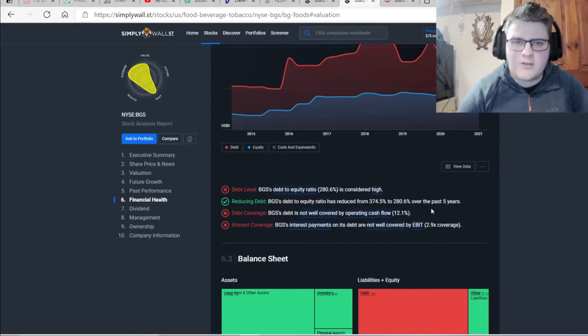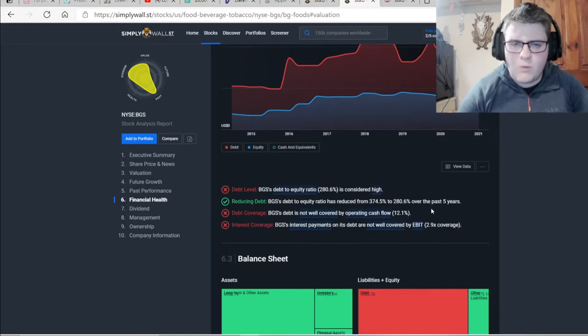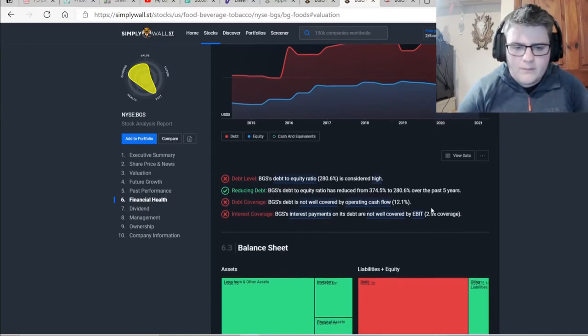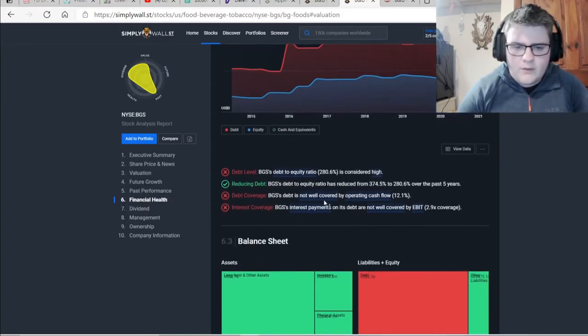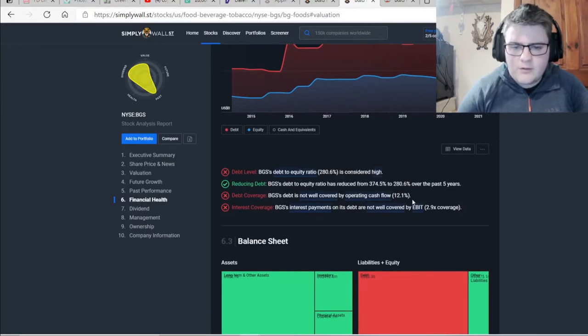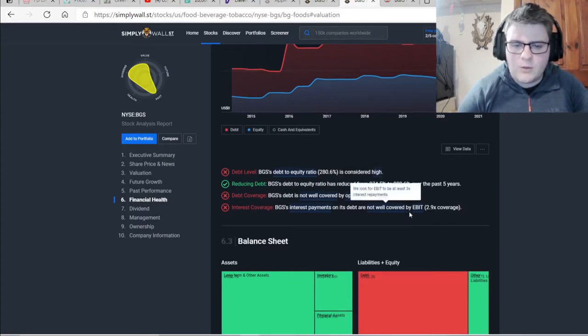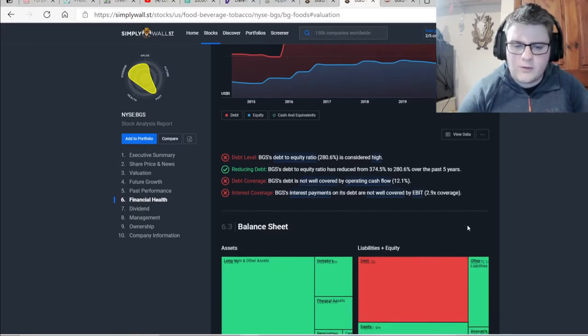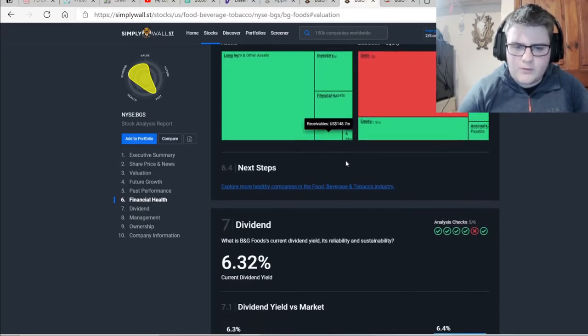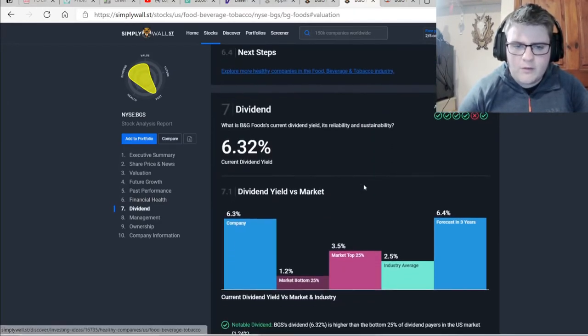With how much it has to pay out on dividends. Well, it doesn't have to. It just won't cut it or anything. The debt is not well covered by offering cash flow, 12.1%. And the interest payments on its debts are not well covered by its EBIT of 2.9% coverage. I'll ignore that because we'll look at that in a minute.